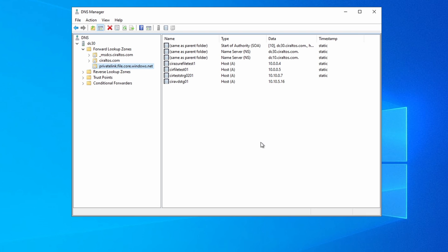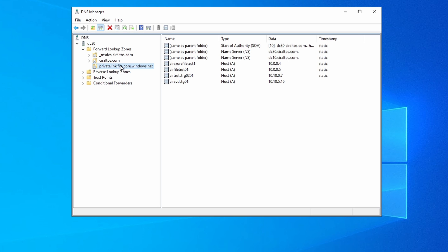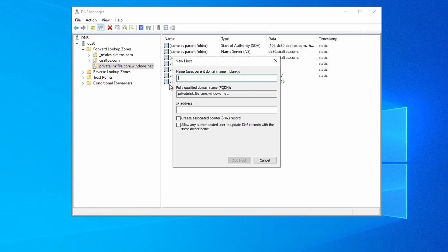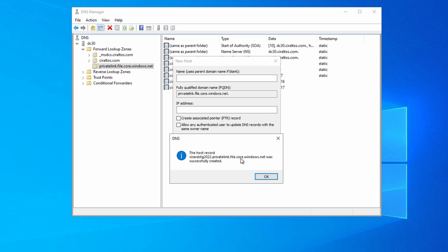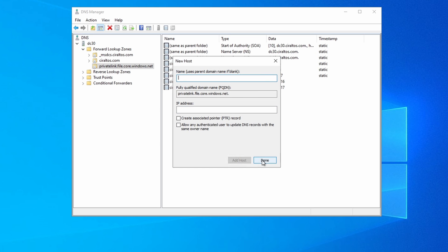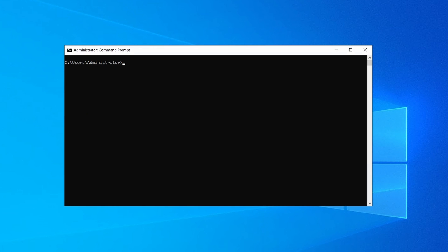We'll add the host or A record with the storage account name and IP address we got from the portal earlier. Now that that's added, we should be able to get the private IP address from inside the network. Let's run nslookup again — first we'll run ipconfig /flushdns to clear the resolver cache.